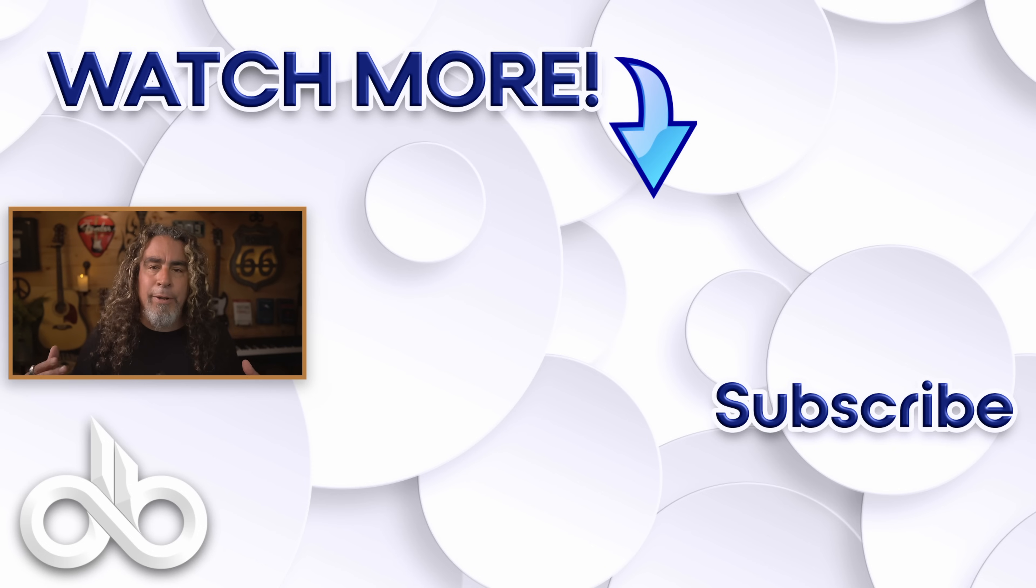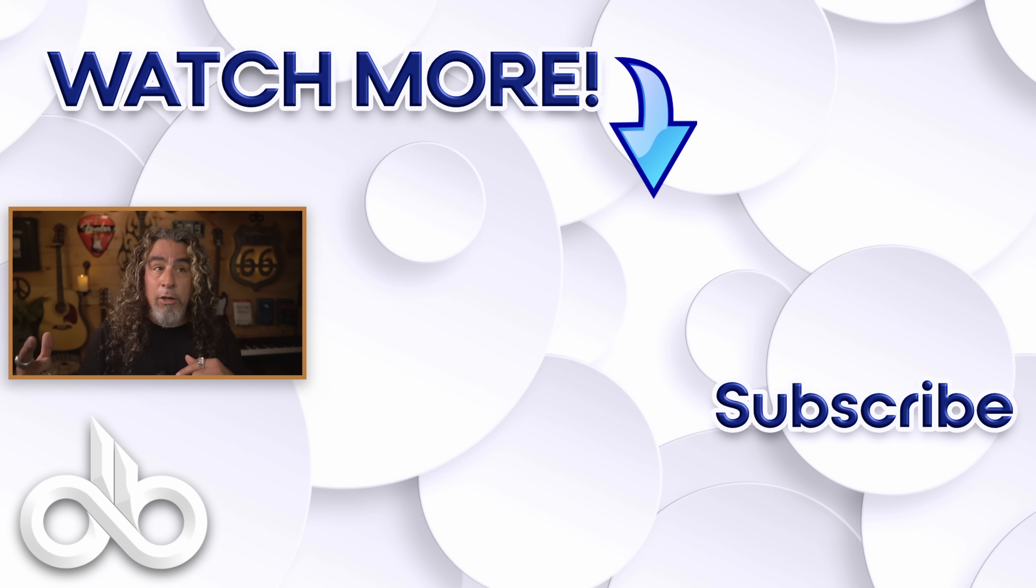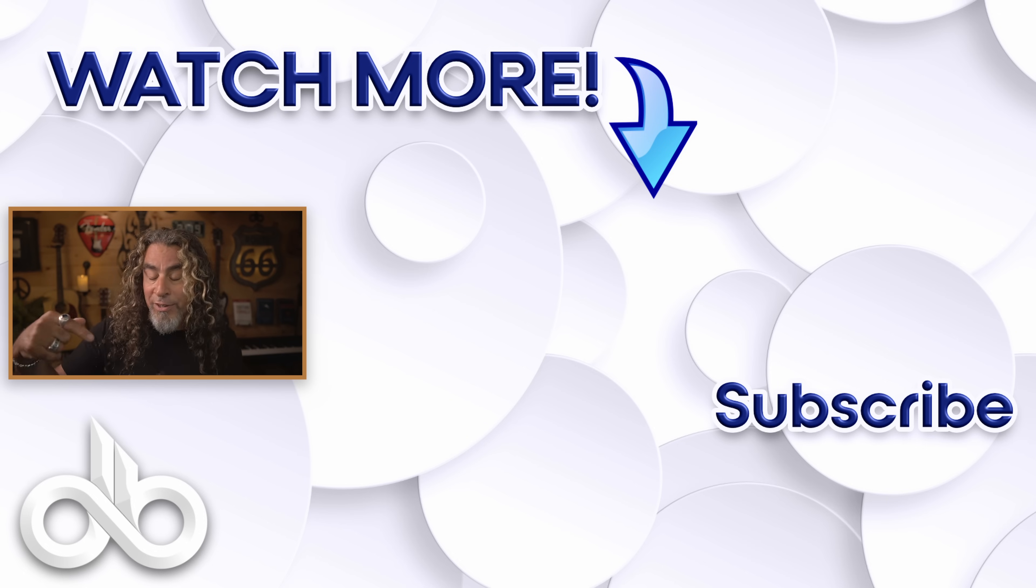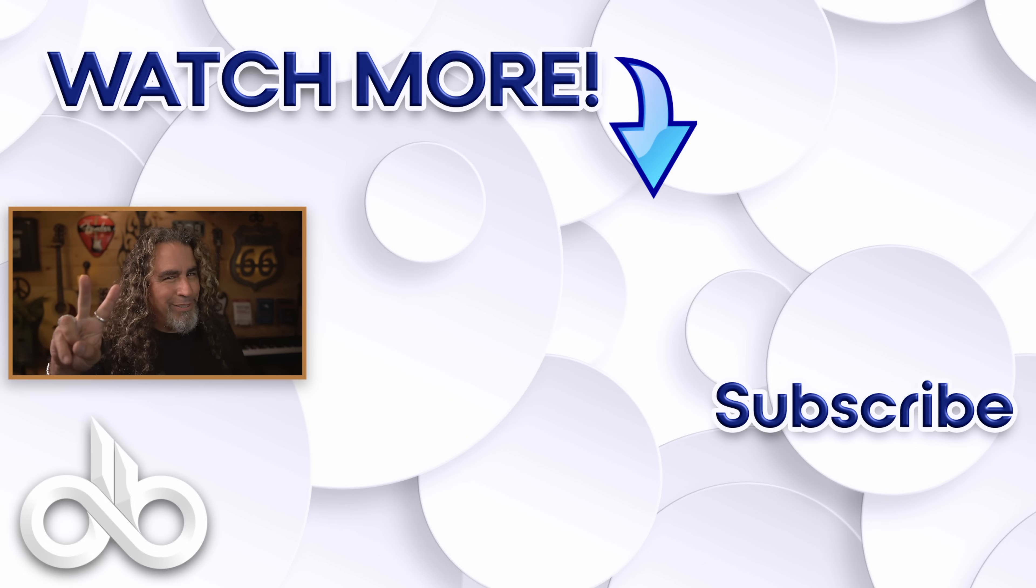And if you want to learn more about how to edit with DaVinci Resolve, click on the video that I have on screen now or the ones that I'll link down below. Peace.